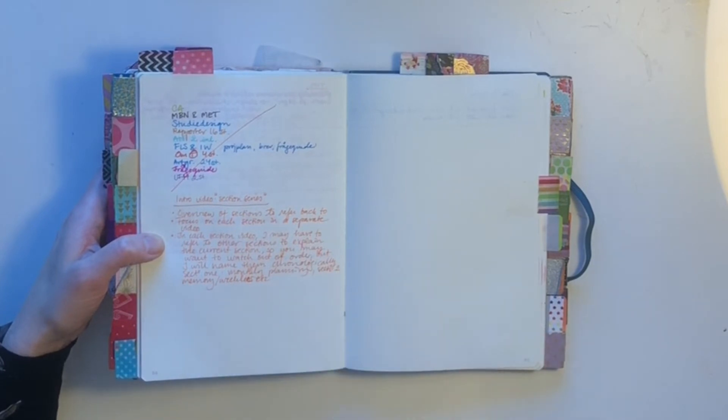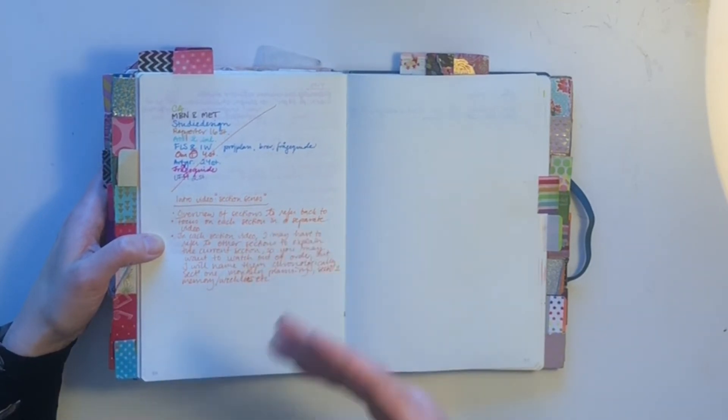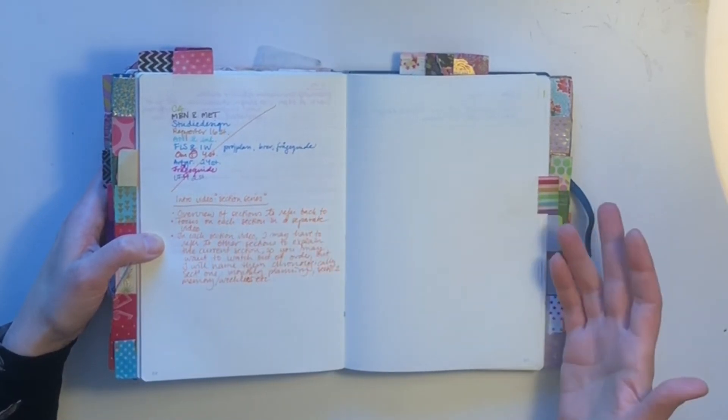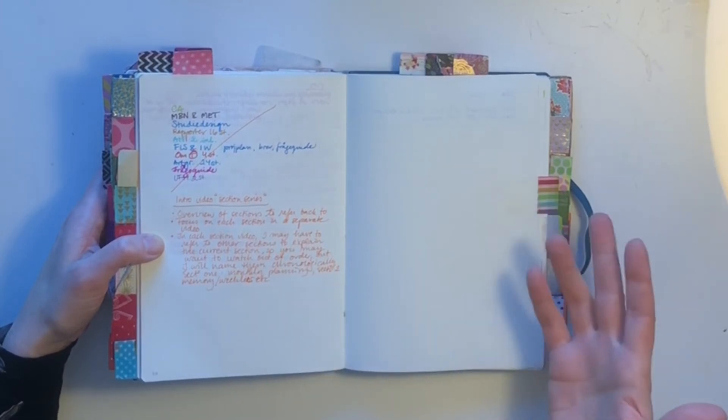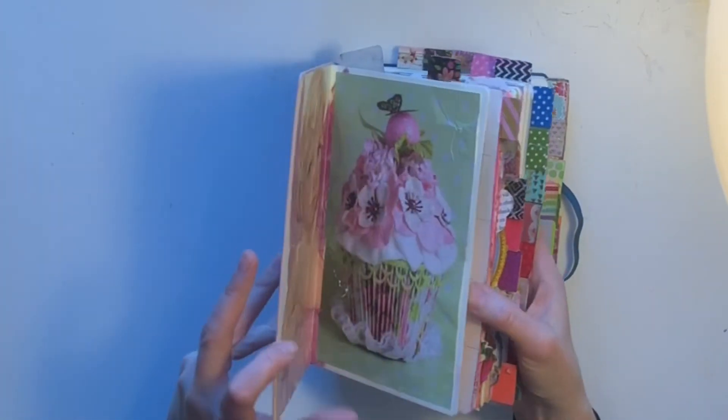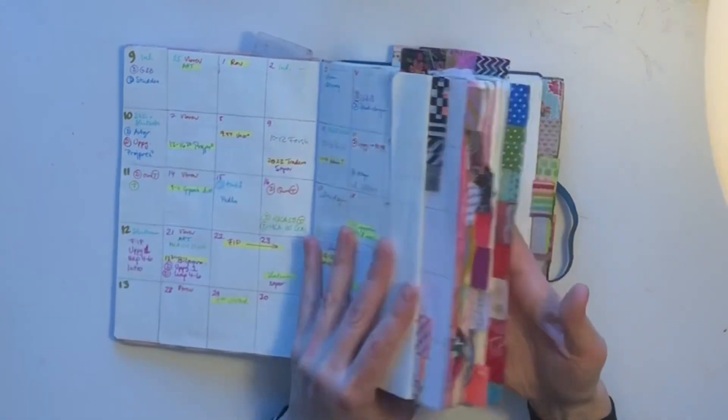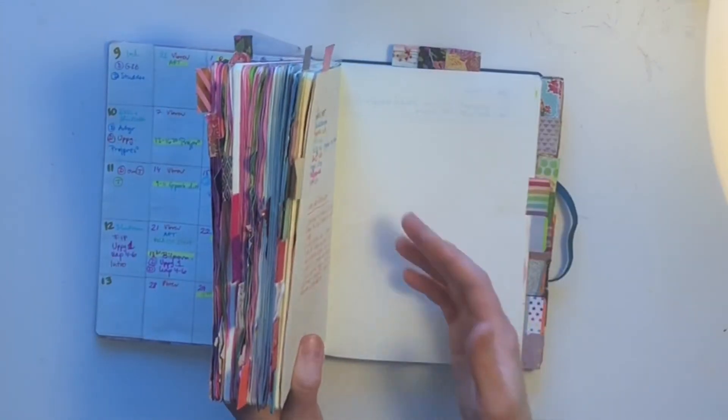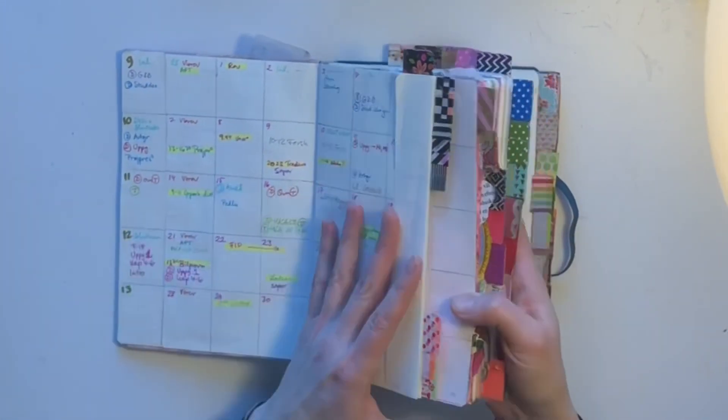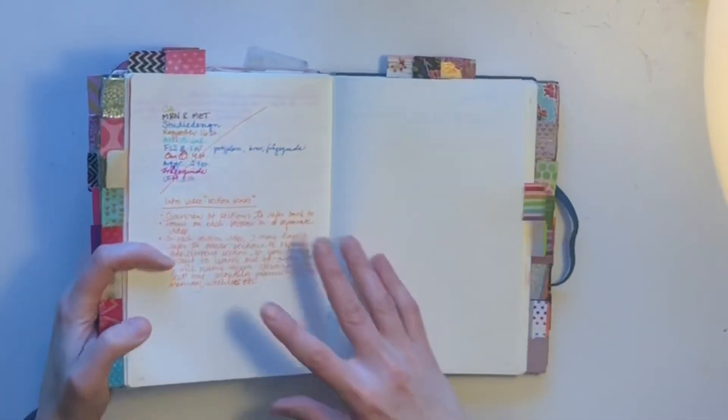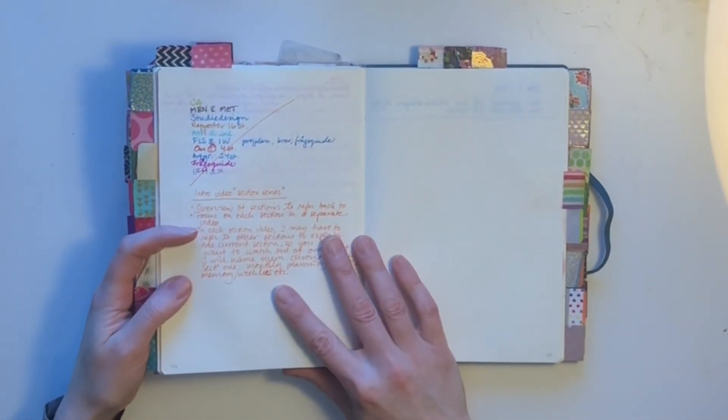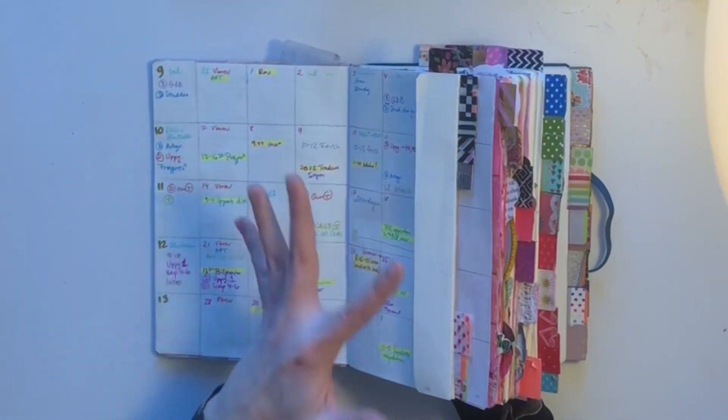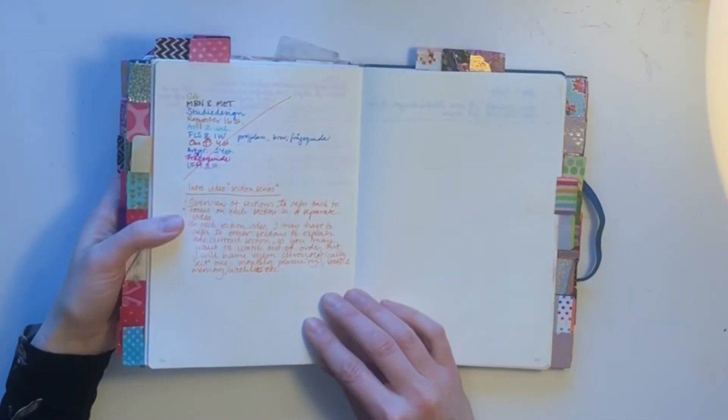And in each video I might refer to other sections than the one I'm currently talking about because, for example, in the planning section I might have to talk about the project section because they are interlinked. I use all the sections all the time. But I will focus mainly on one section at a time.